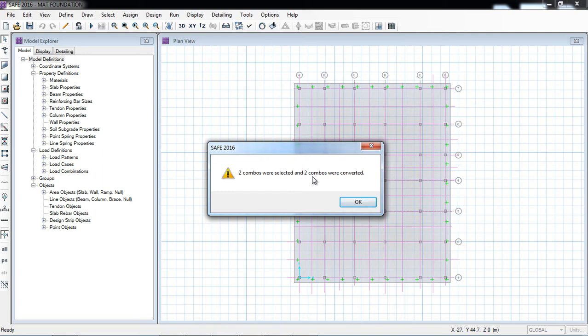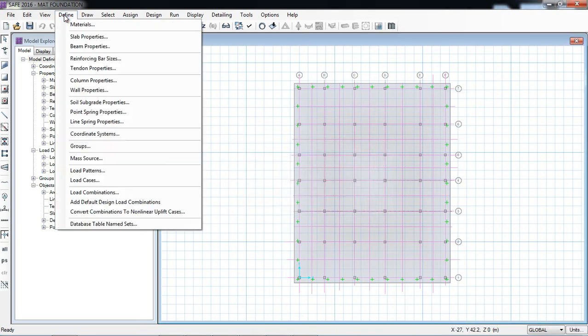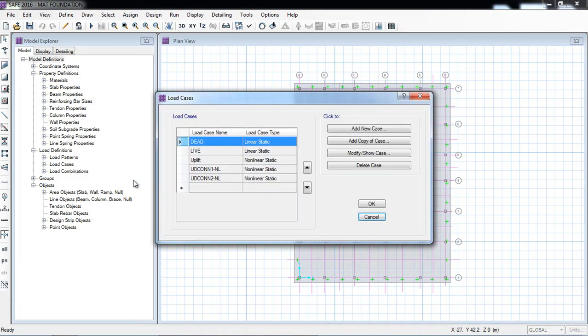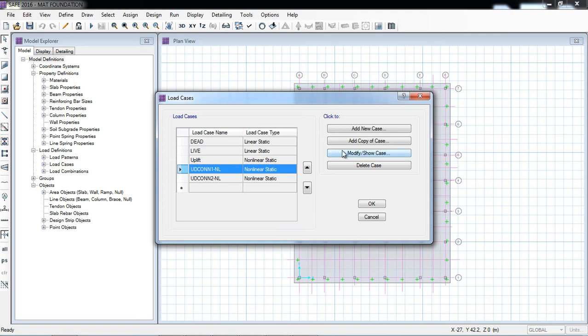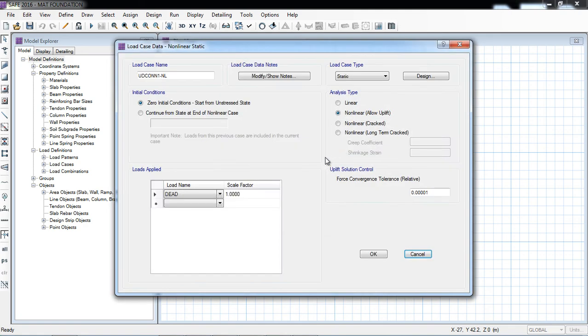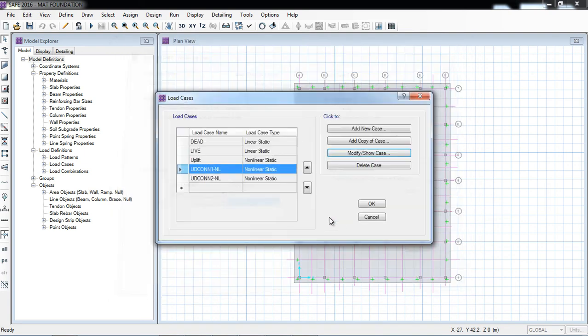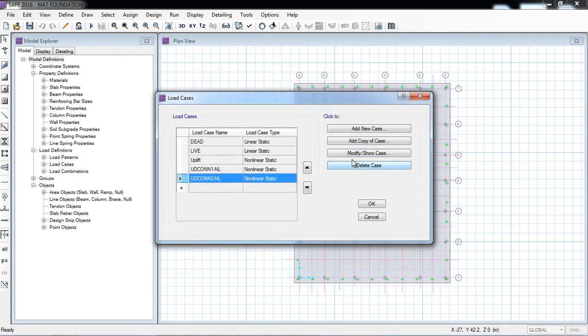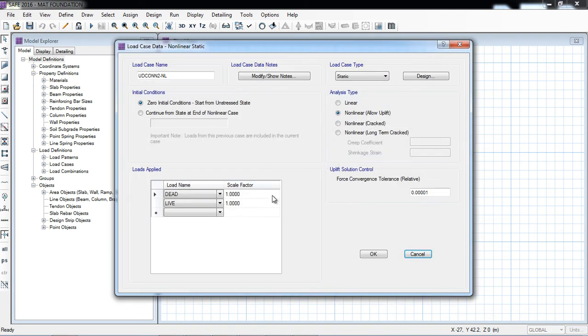And two combos were converted into nonlinear uplift cases. I will see is it created or not. So load cases, here you can see two nonlinear cases have been generated. Modify, here you can see nonlinear uplift. So here that is one, so we have to make it 0.9.